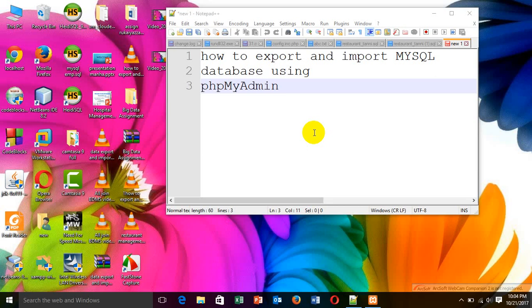Hello everyone, I am Rukhaya Zaman. Today I will show you how to export and import MySQL database using PHPMyAdmin.